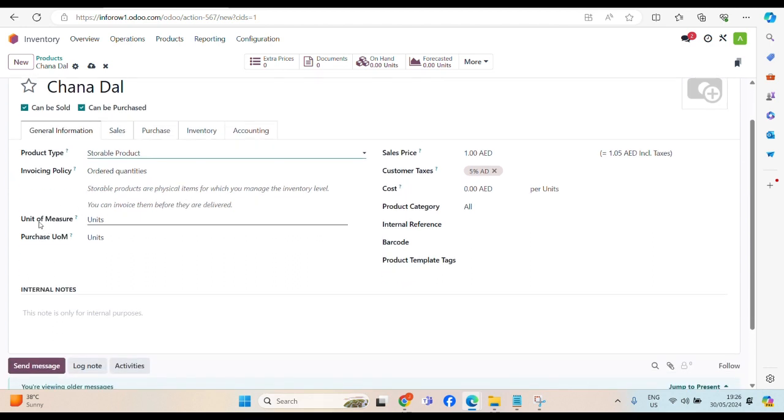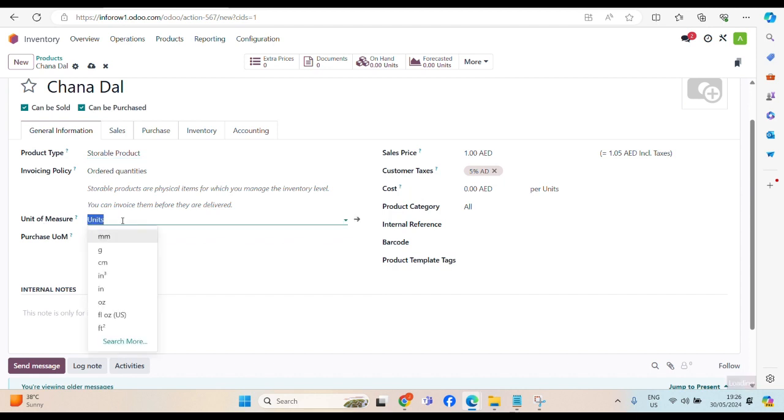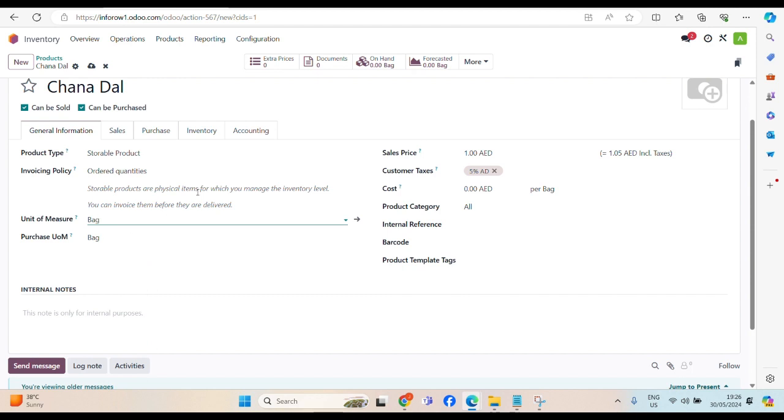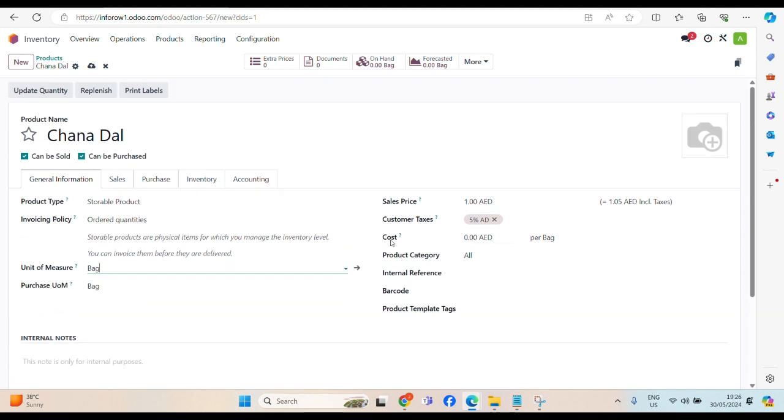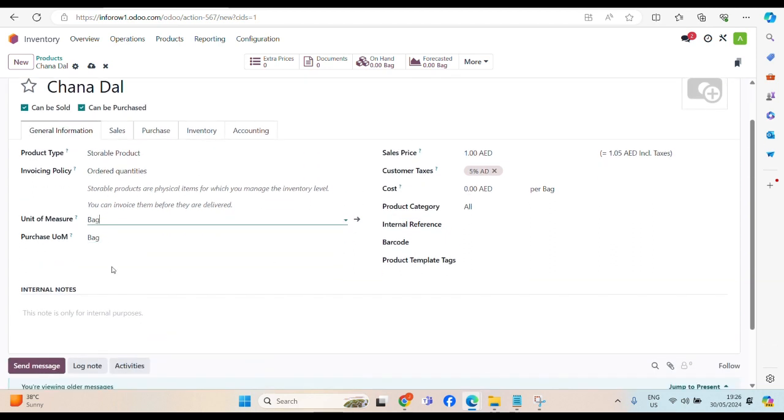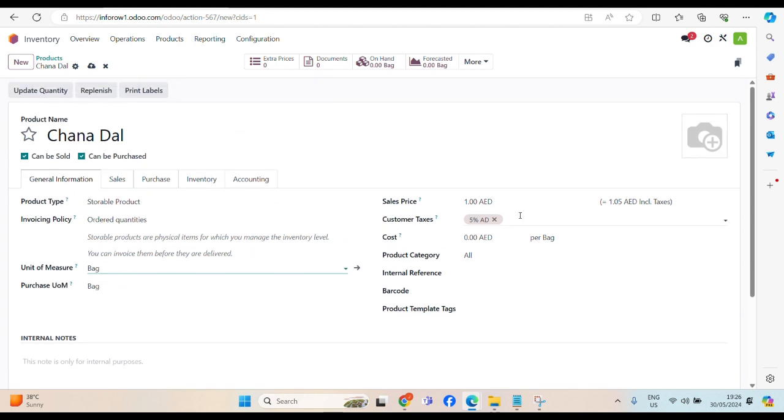Now, another important option, unit of measure, bag, because we will receive a Chana Dal in bag, 5 kg bag, 2 kg bag, it's like that. UOM, the bag, and the sales price.